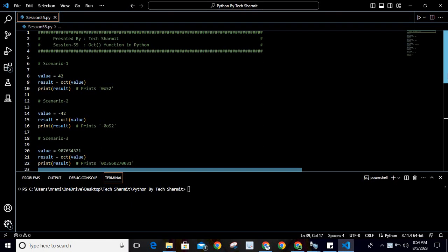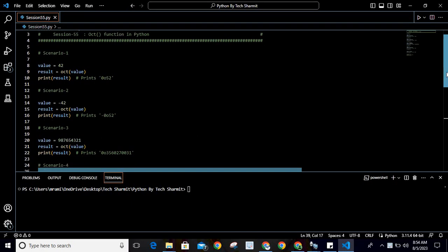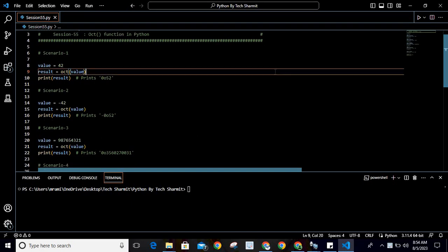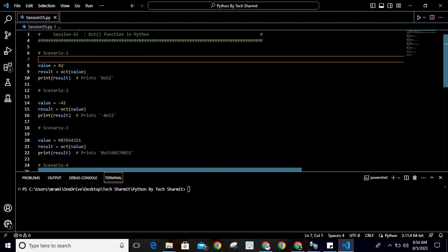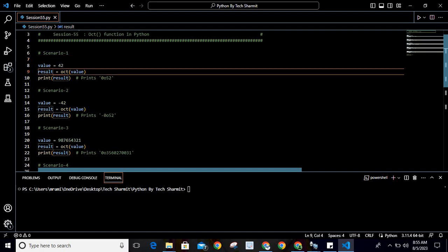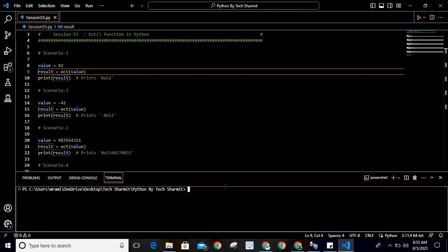Here, we are storing one value in a variable called 'value' which is 42, and then we are passing this value inside the octal method, oct(). This is my argument. What it will do is provide the equivalent value in terms of octal representation, and then we are storing it inside the 'result' variable. Let's see the output.